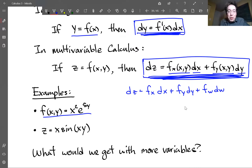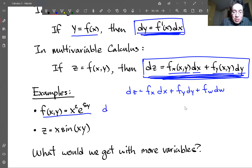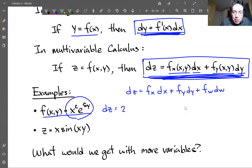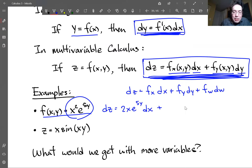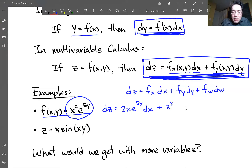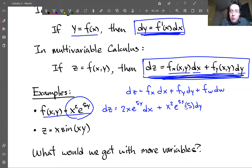As an example: given a function z = x²·e^(5y), the differential is dz = 2x·e^(5y)·dx + 5x²·e^(5y)·dy. The derivative with respect to x is 2x·e^(5y), and the derivative of e^(5y) with respect to y is 5e^(5y) by the chain rule.